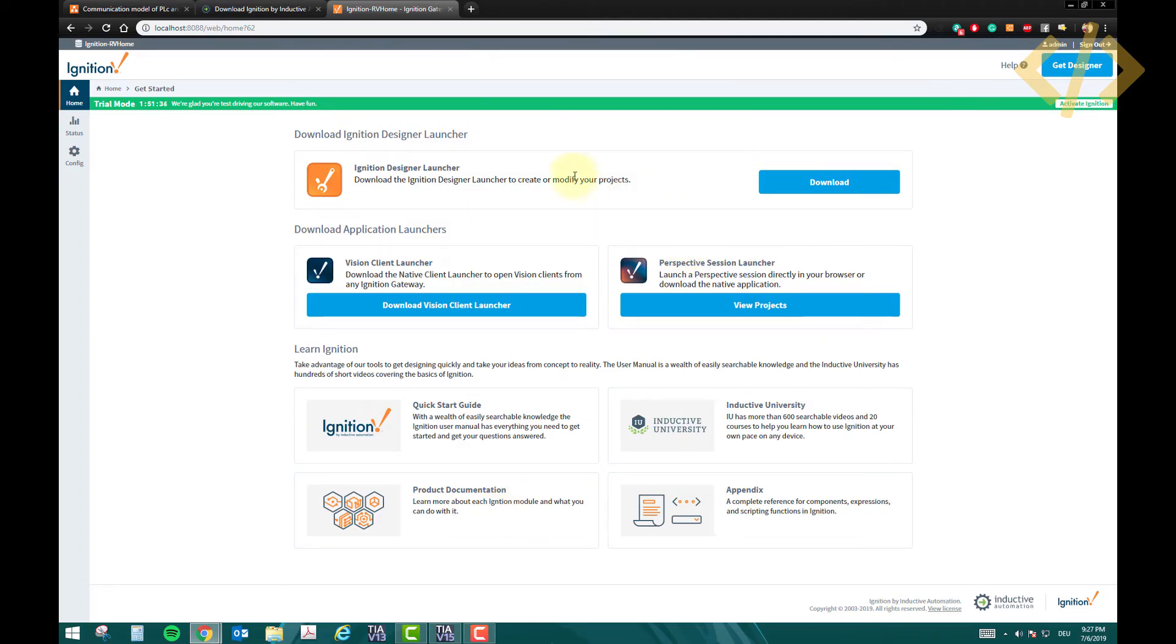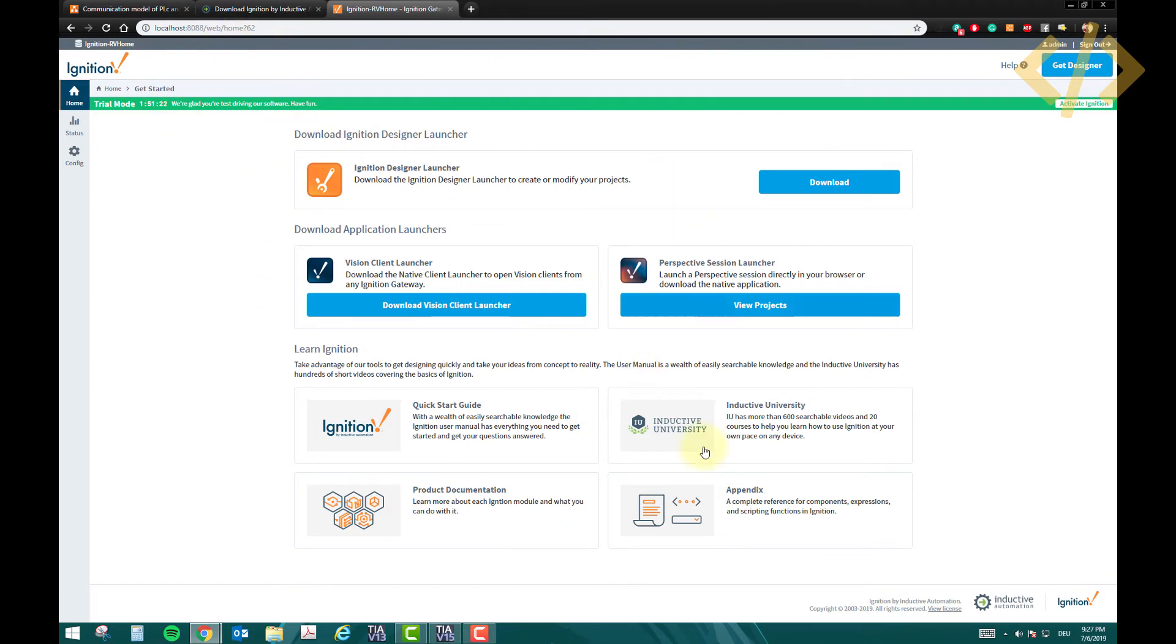This is a trial software for two hours - you can see there is a timer here. After every two hours you have to reset the software, then you can use it again because it's free. It's a trial version. Once you have this screen, this is the main screen - it means your installation is successful.